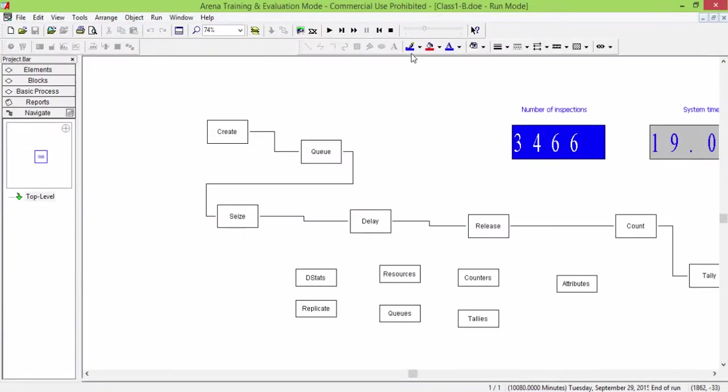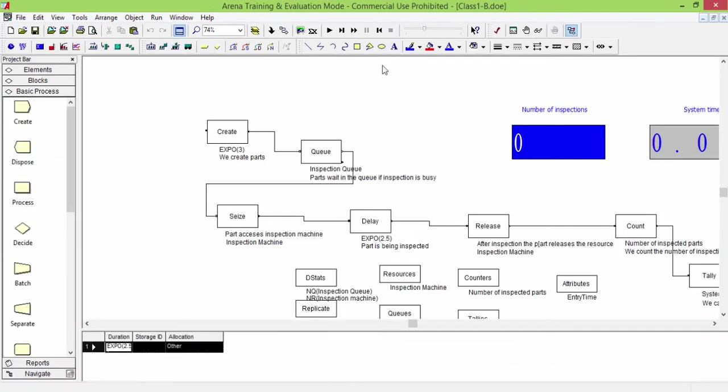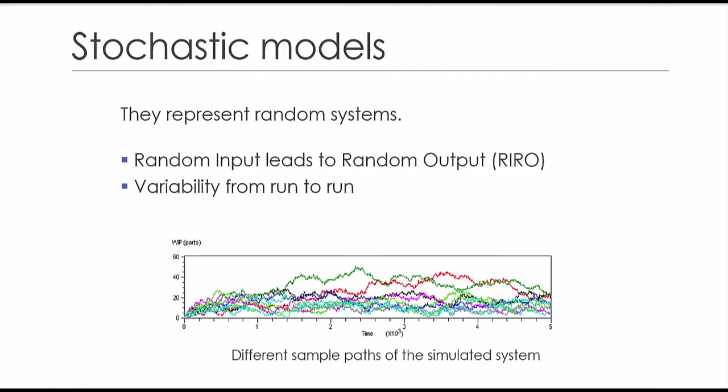This experiment is only one of all the possible evolutions. If we ran another experiment with different random numbers, we would obtain different results. This is the reason why we need to run more than one replication and make a statistical analysis of simulation output.